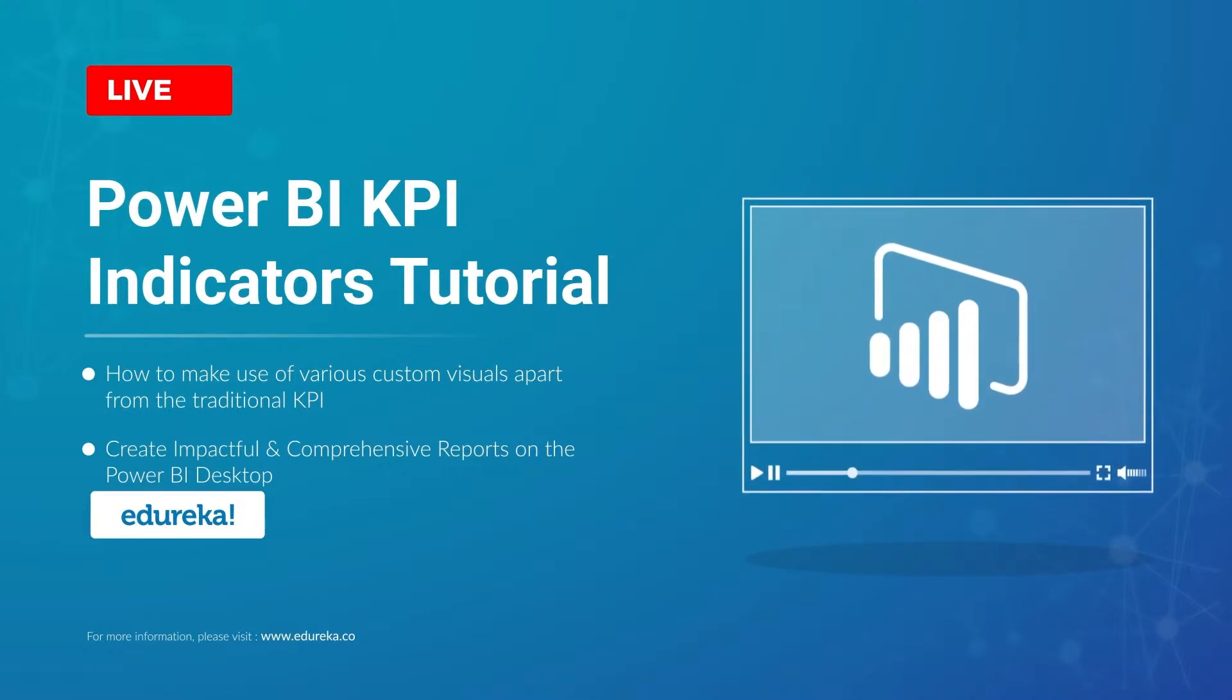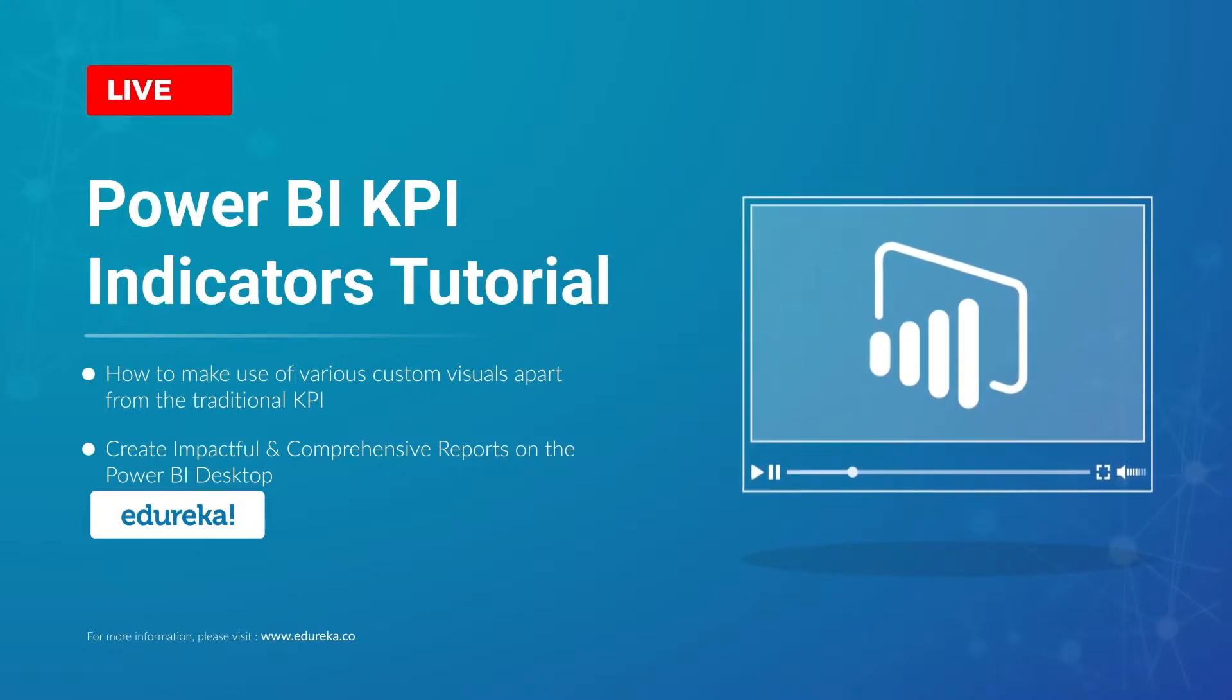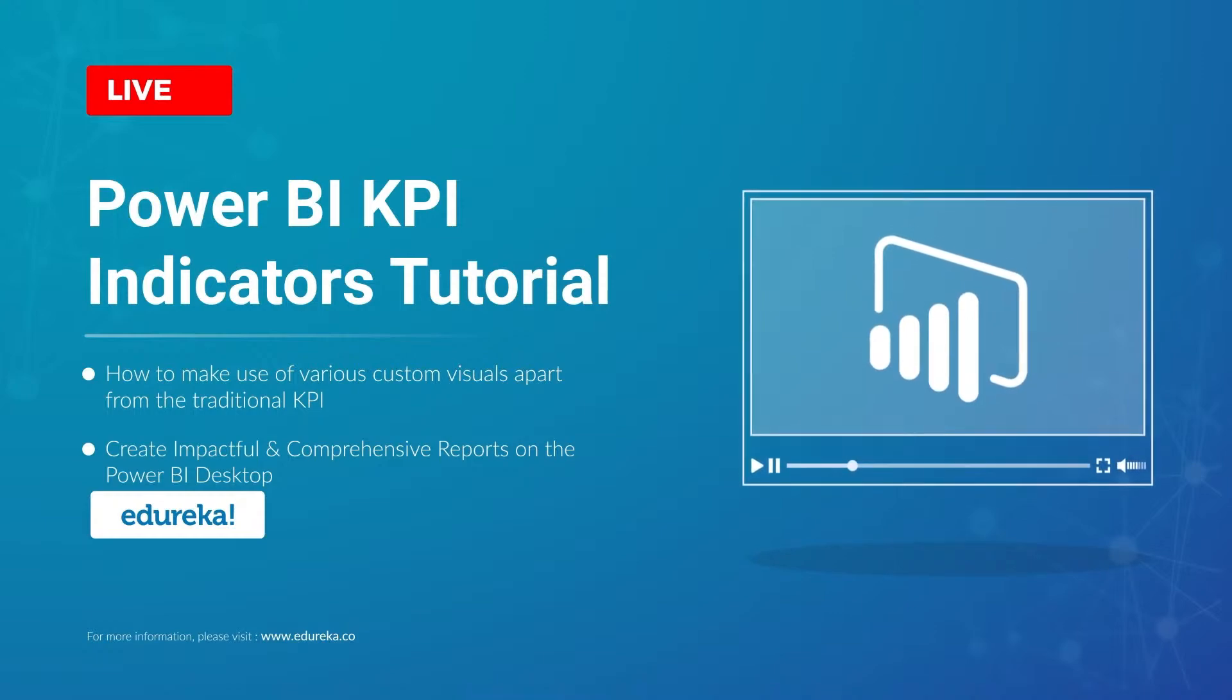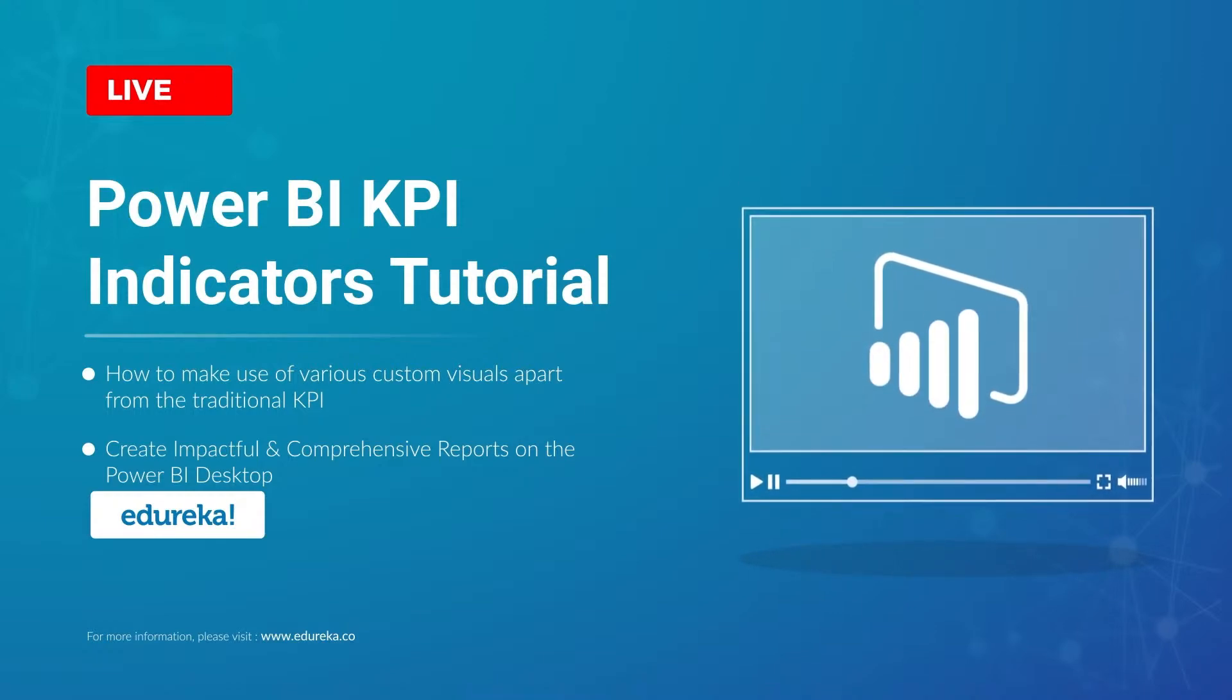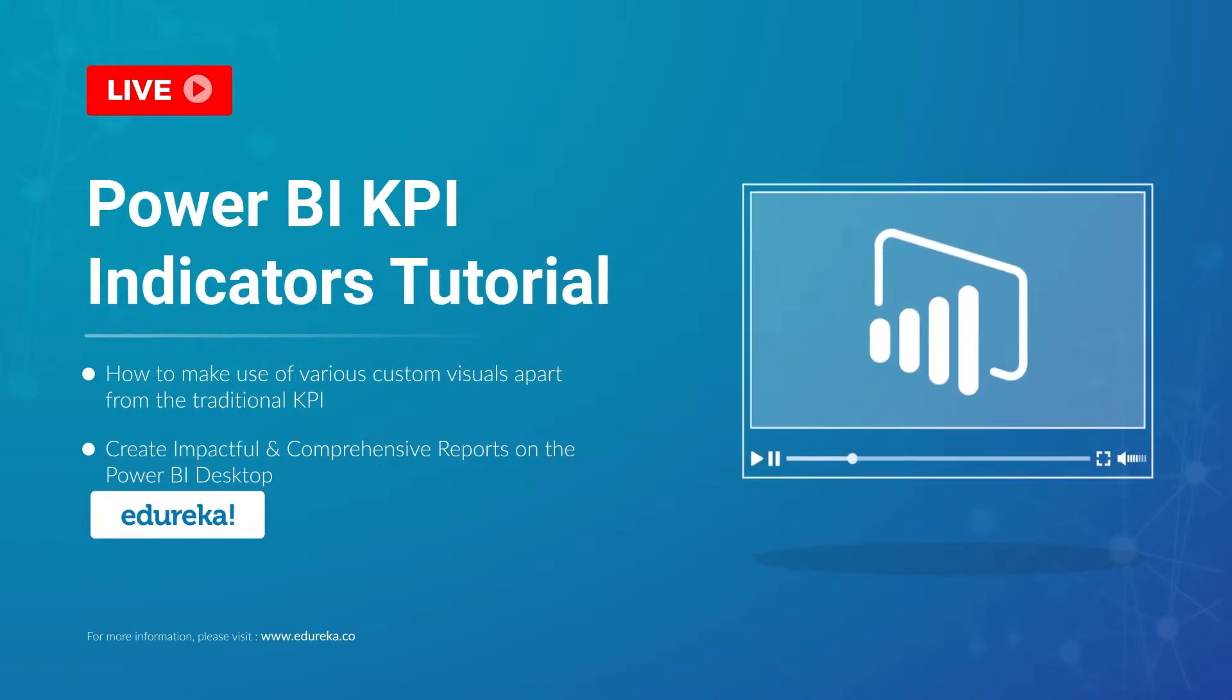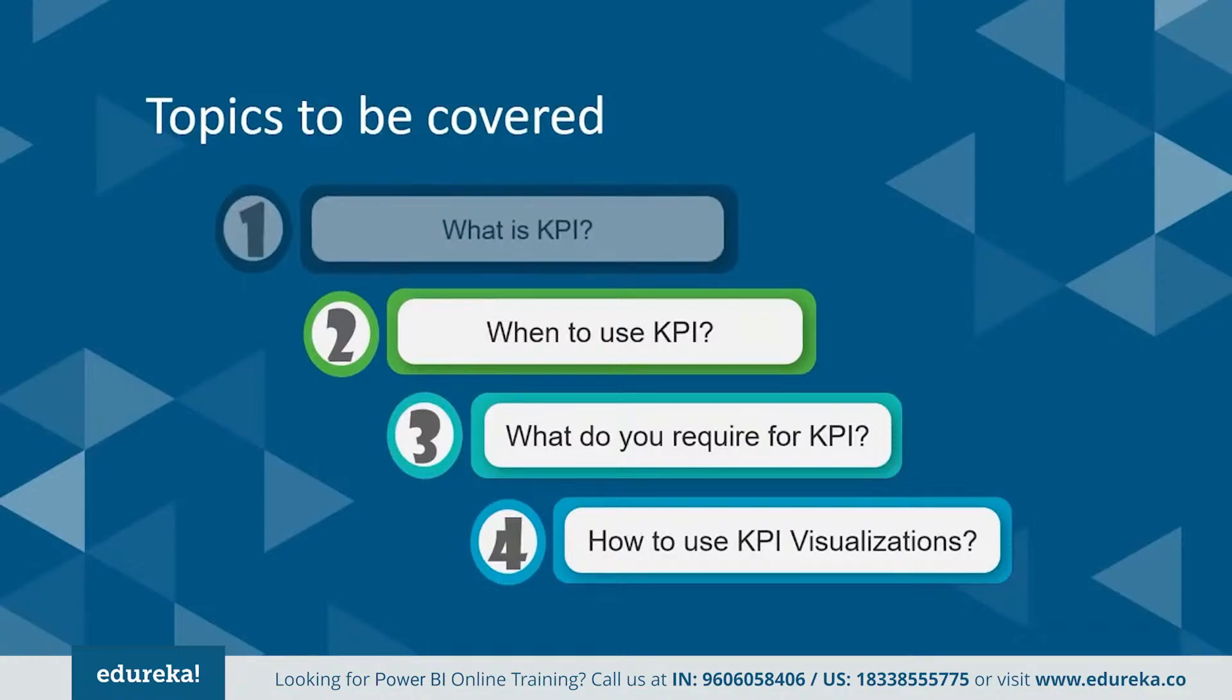Hi all, this is Upasana from Edureka and this session will be answering all your questions regarding KPIs and the Power BI Desktop. So before we begin, let's take a quick look at the outline of this tutorial. Today we'll be discussing what is KPI?